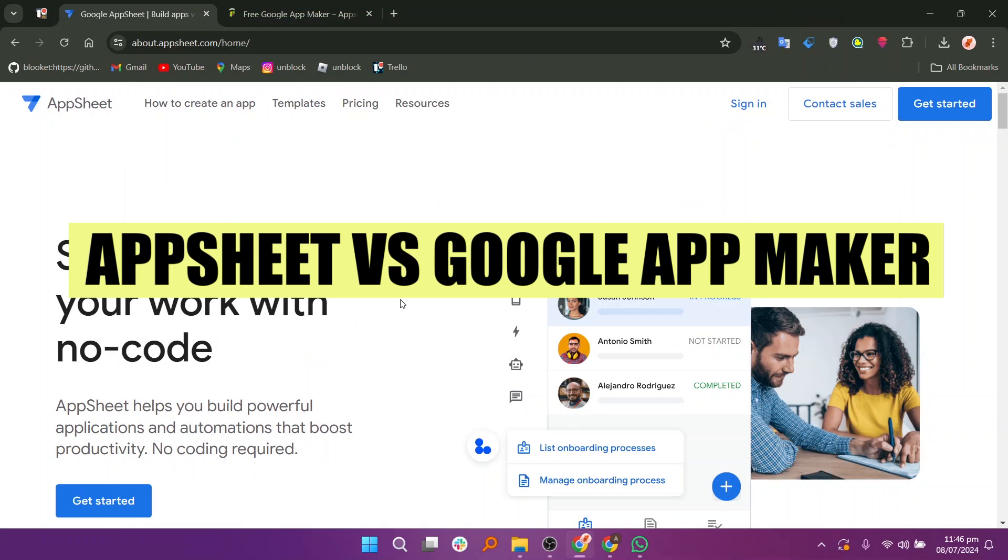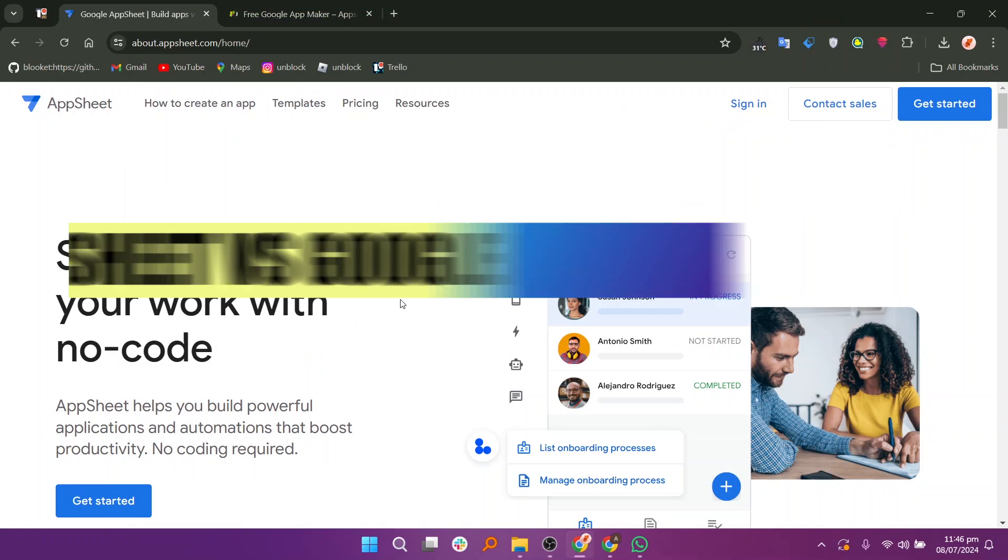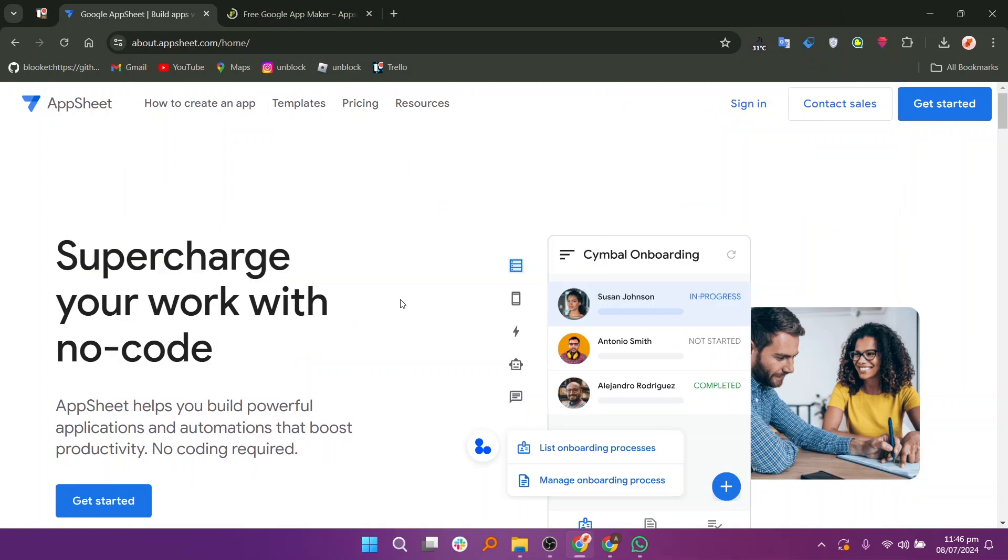In this video, we will compare AppSheet and Google App Maker. If you want to get started with either AppSheet or Google App Maker, you can use the links given down in the description.